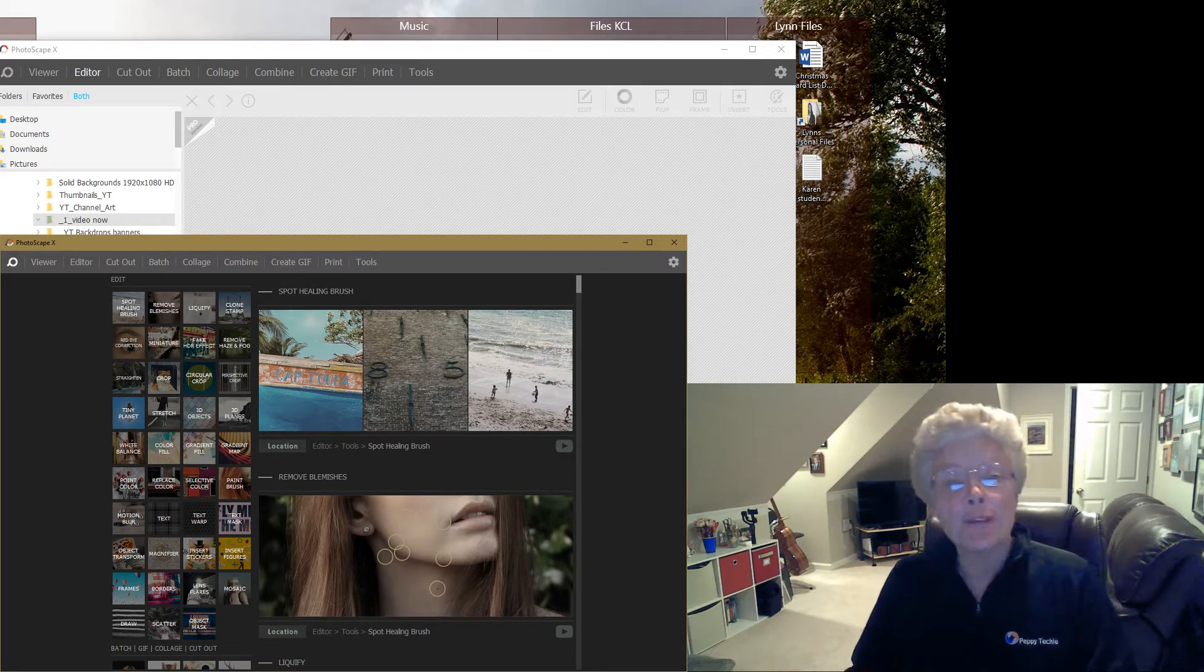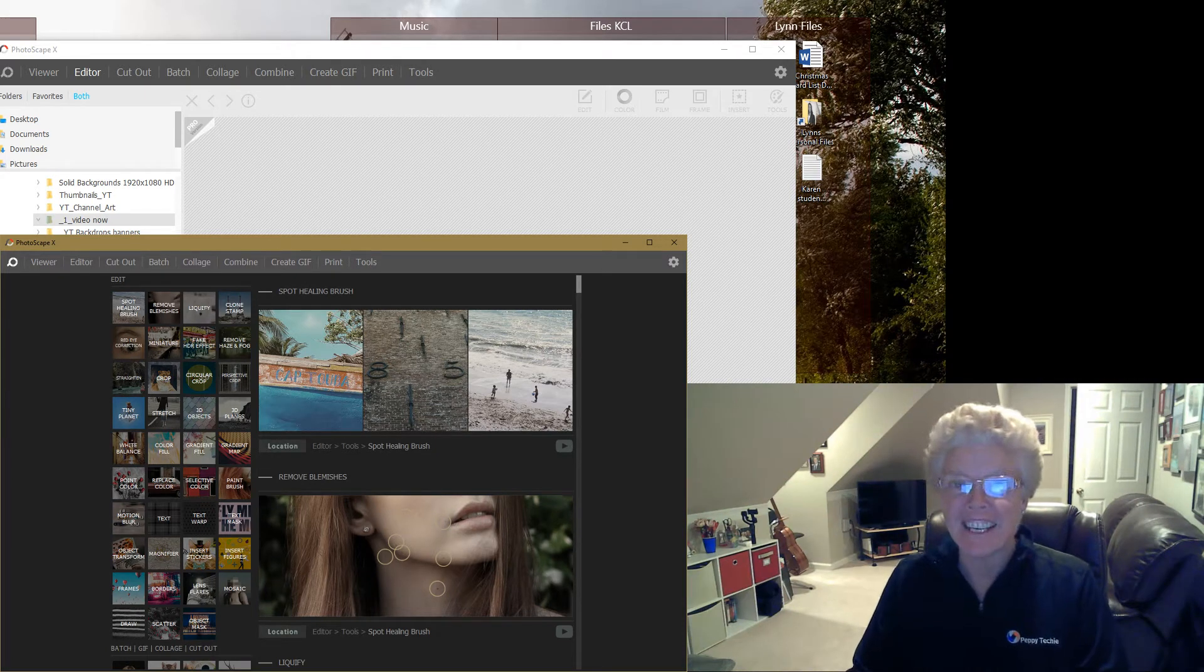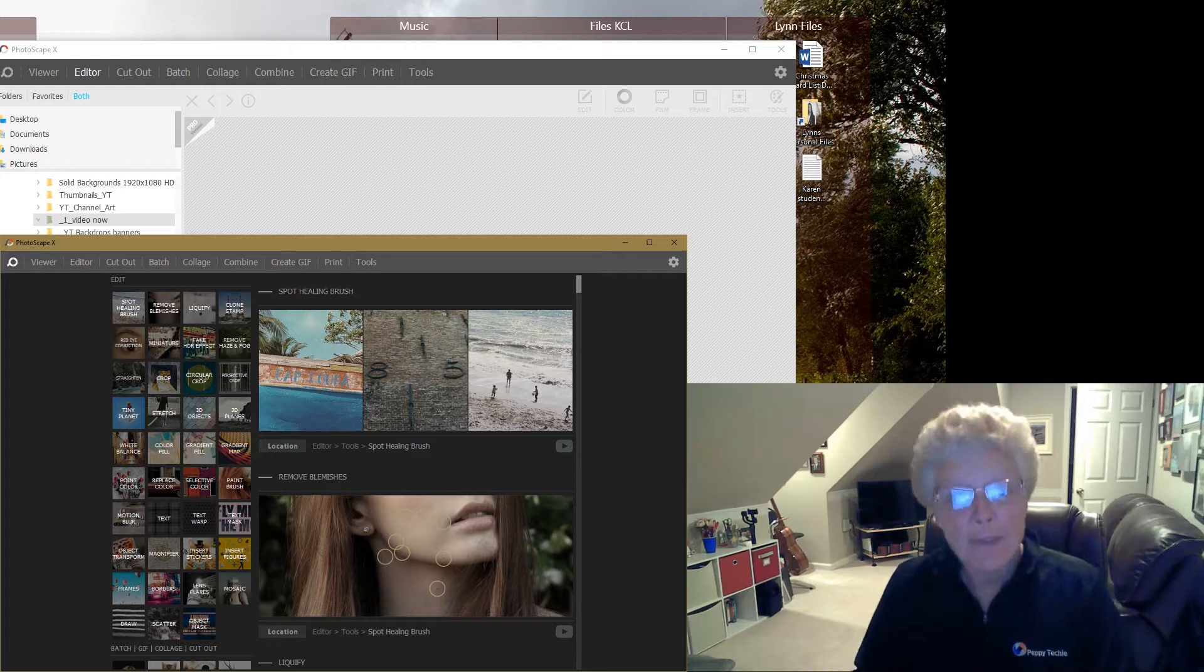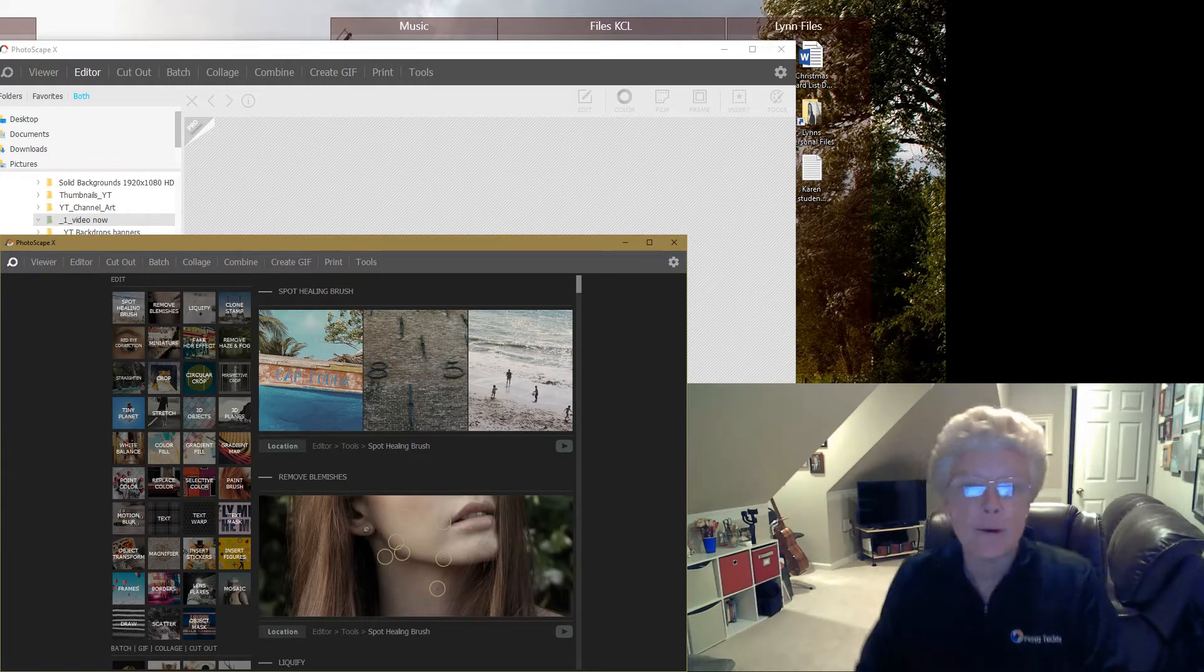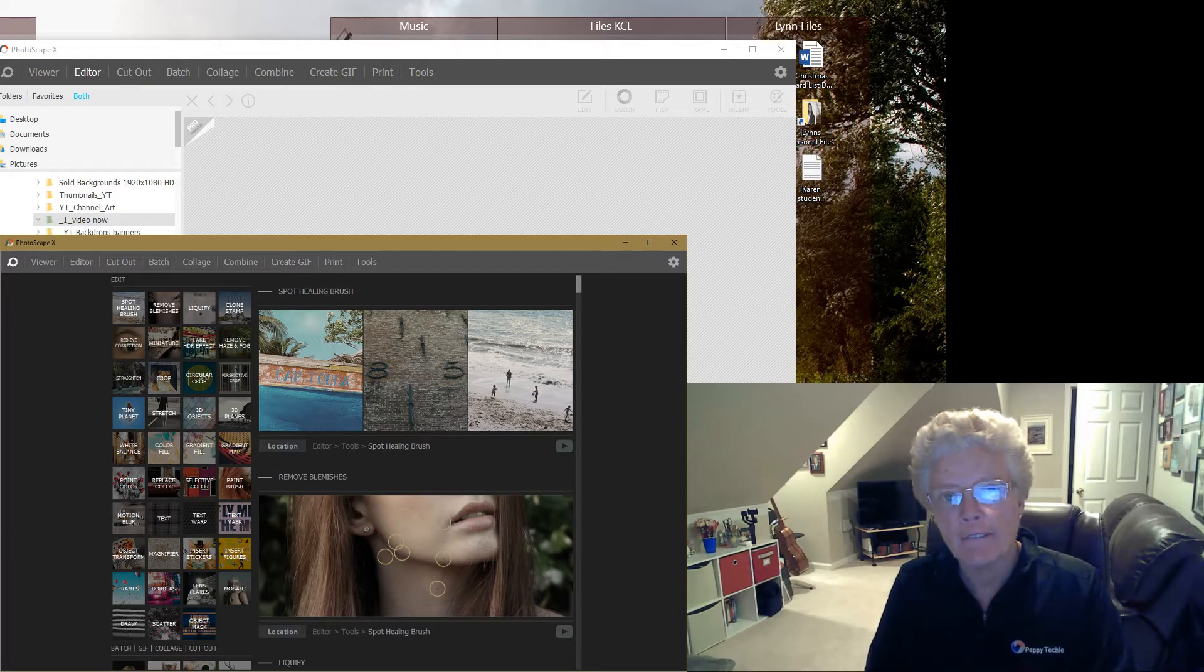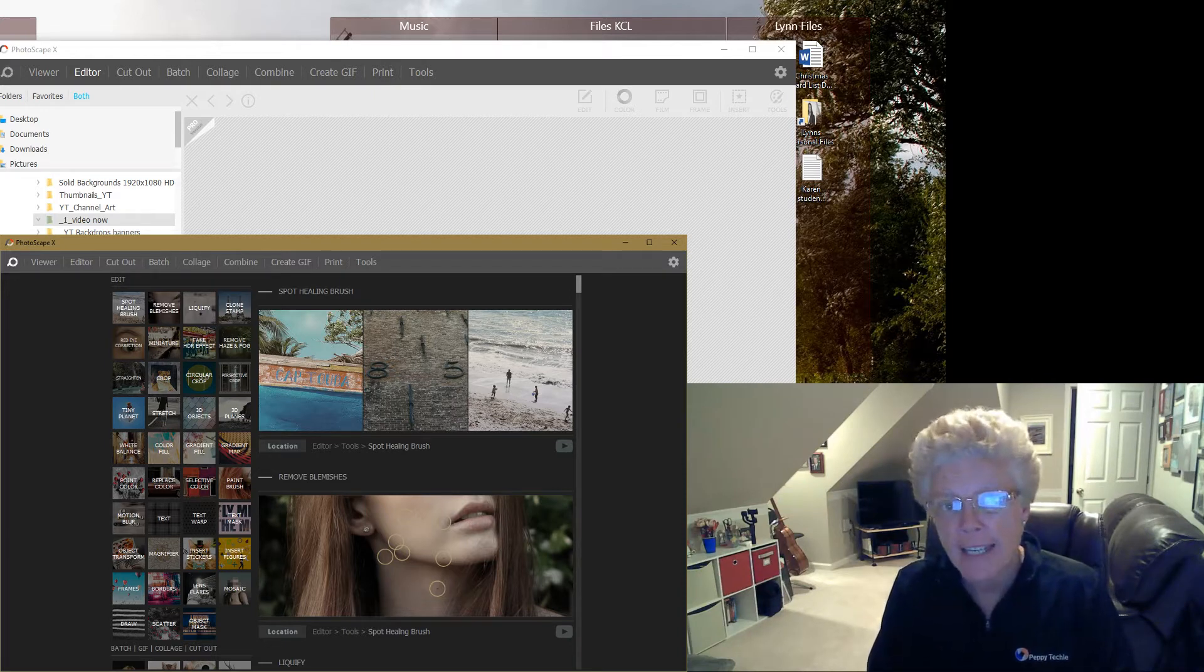Hi and welcome to another video by The Peppy Techie. Today we are going to do Photoscape 10 or X. It is my first video on Photoscape 10.